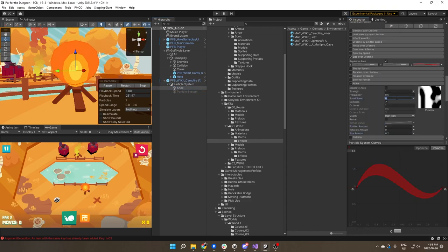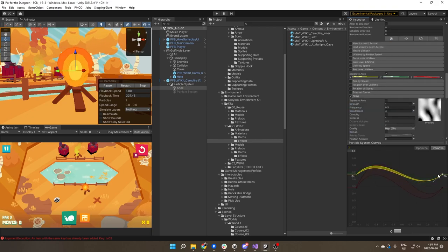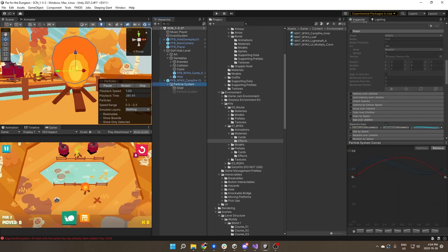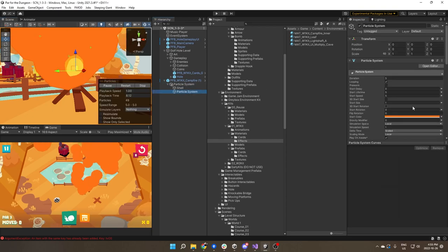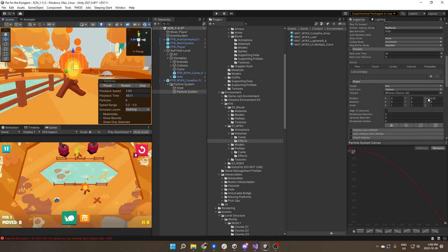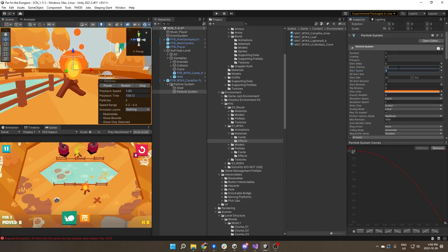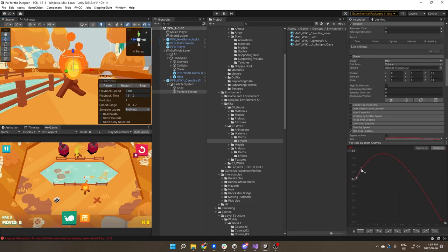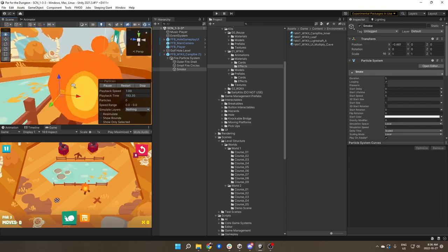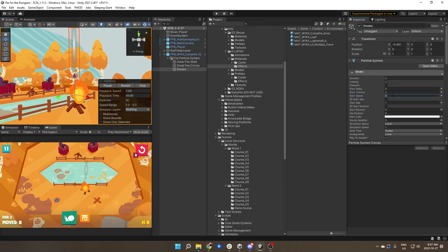And then the extra little spicy bit that I put in here was a trail coming out of the top that I added some kind of wavy noise to and a nice gradient so it looks like this nice little smoke coming out of the fire.